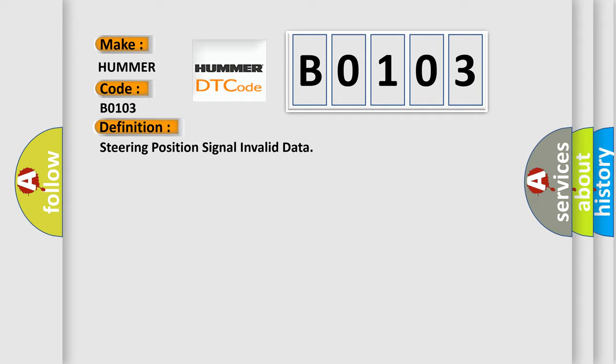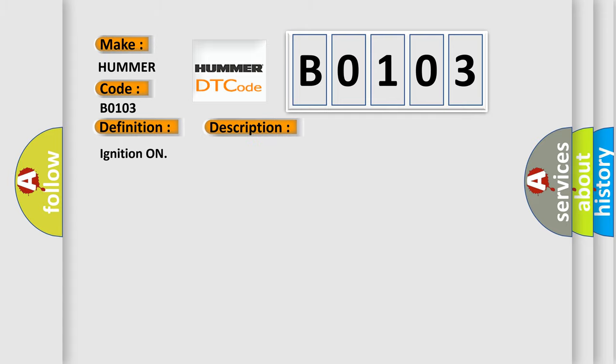And now this is a short description of this DTC code. Ignition on. This diagnostic error occurs most often in these cases.